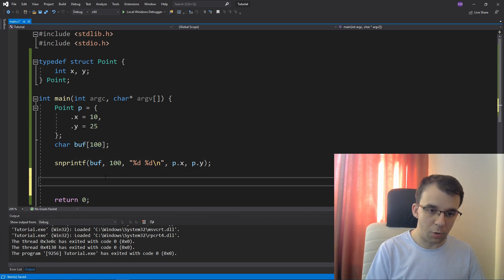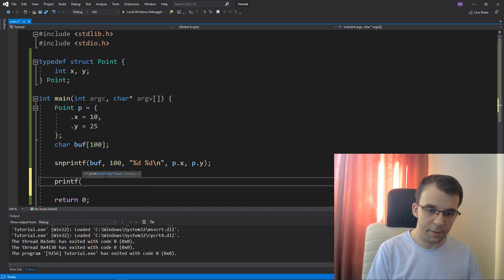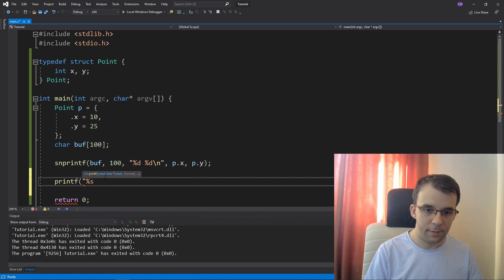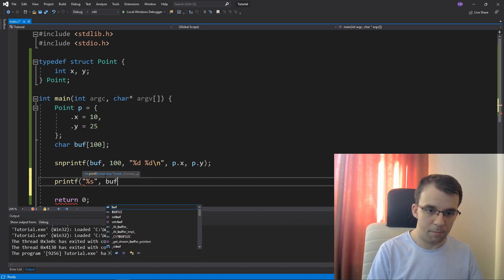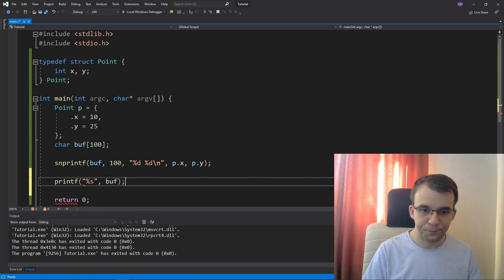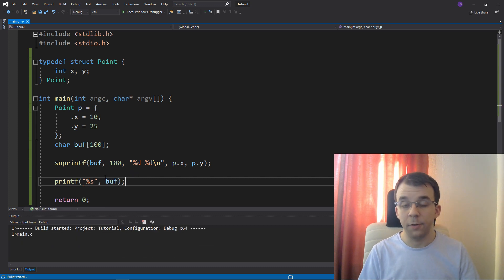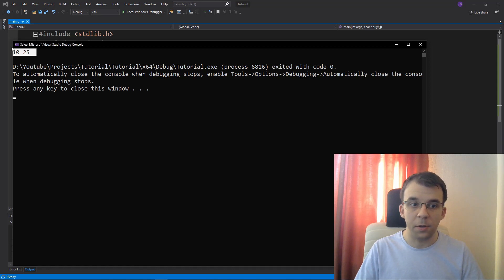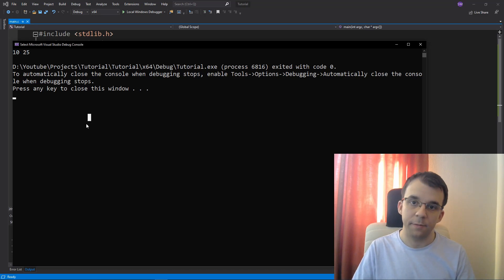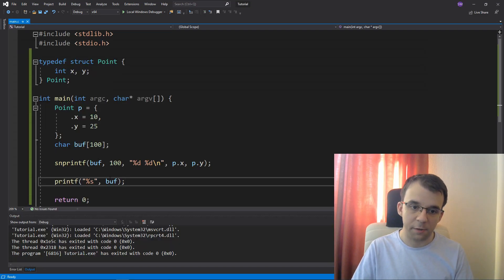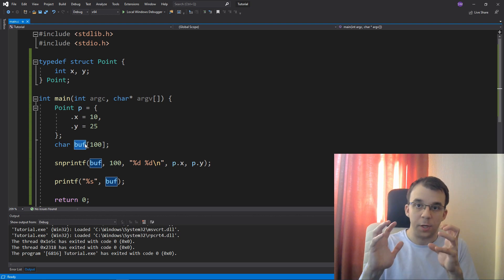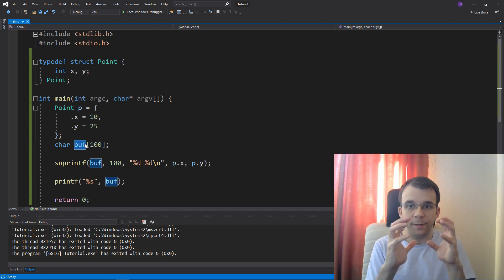So I'm going to say here a hundred because a hundred is the size of my buffer. Now if I try to actually print this buffer, so I'm going to say, let's just say percent s and then buffer. If I try to run this, you'll notice I'm going to still get 10 and 25. But this time I'm printing this buffer, which has that string 10 and 25.